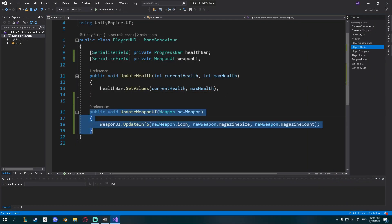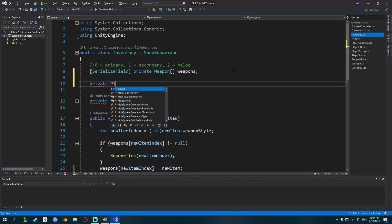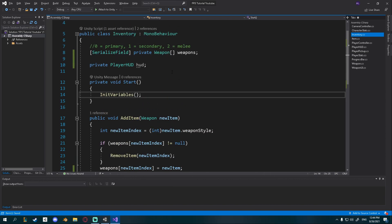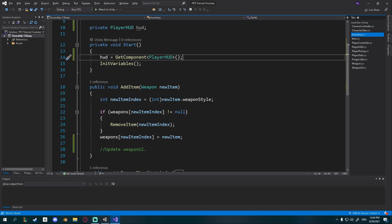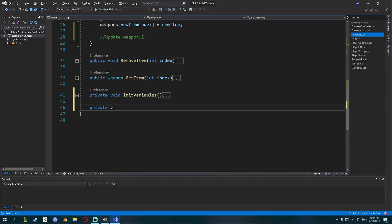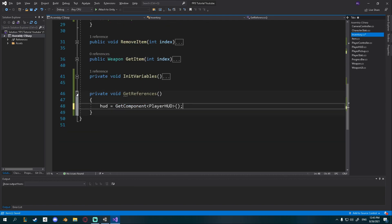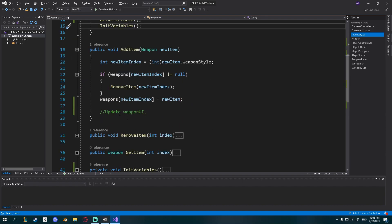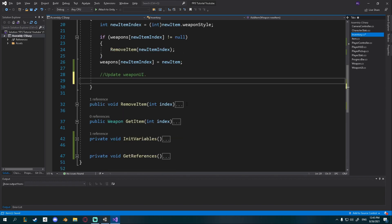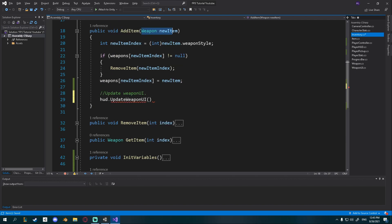In the Inventory script, get a reference to PlayerHUD: add a private PlayerHUD field called 'hud', and in a GetReferences method use GetComponent to find it. In AddItem, after adding the new item, call hud.UpdateWeaponUI passing newItem. Create a separate private void GetReferences for cleanliness and call it in Start so references and variable initialization are organized.